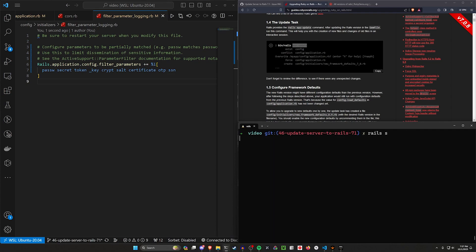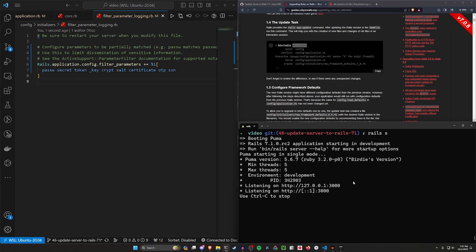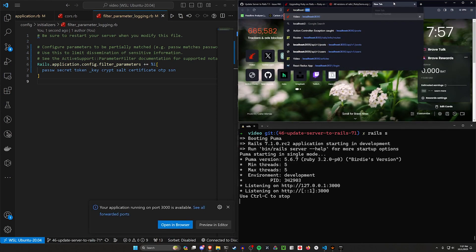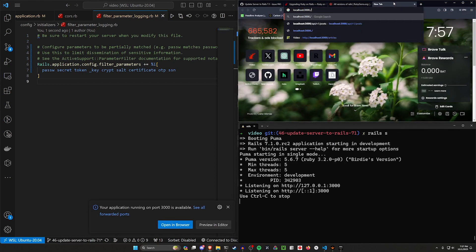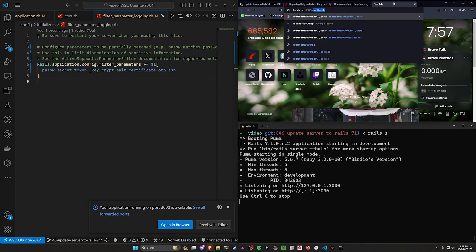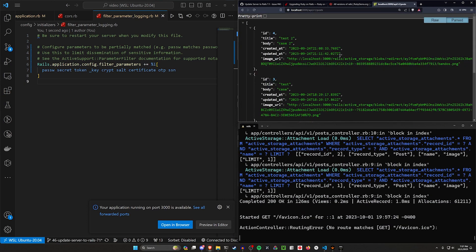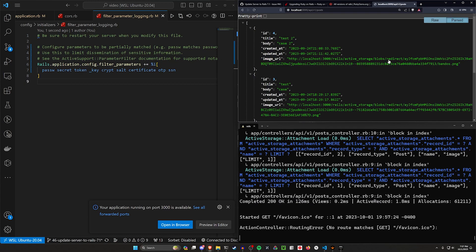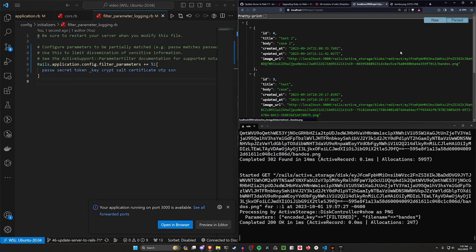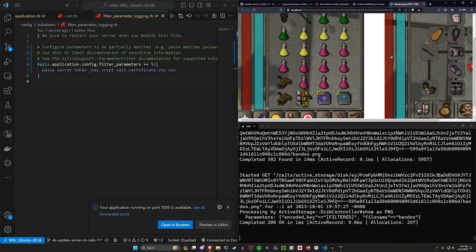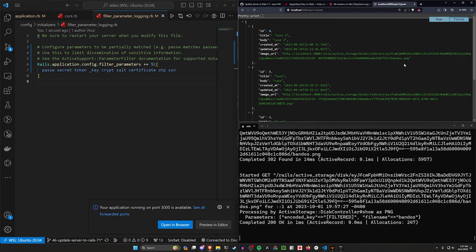And then we can do a rails s to hopefully start our server. If we come over to localhost port 3000 slash api slash v1 slash posts, we'll hopefully see that our API is working just fine. If we open this one up in a new tab, we'll see that the images are also working just fine, so that seems okay.